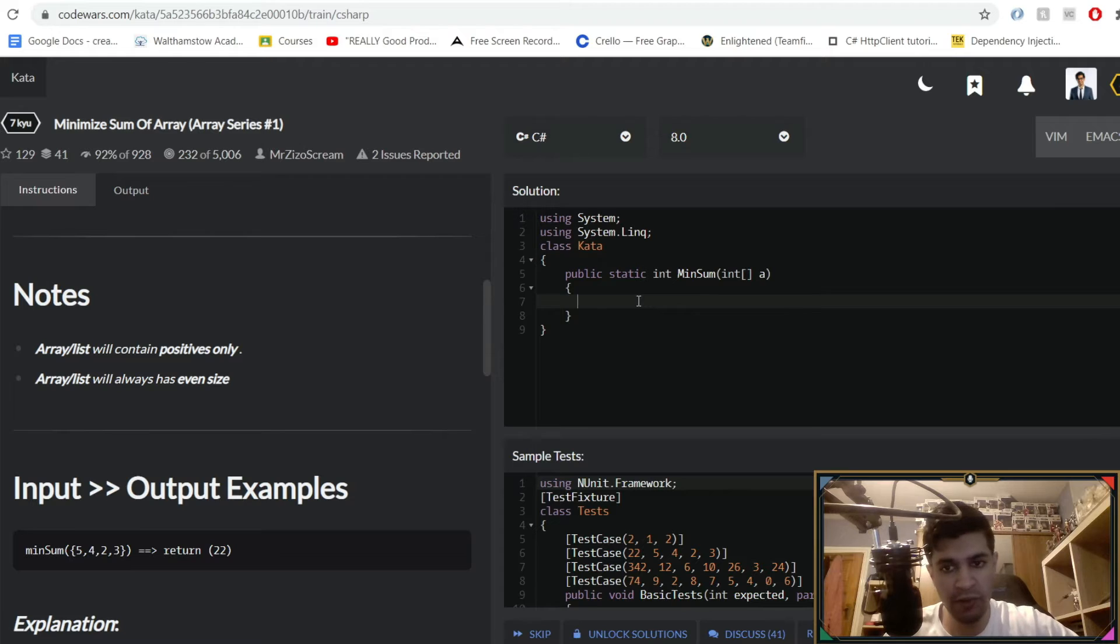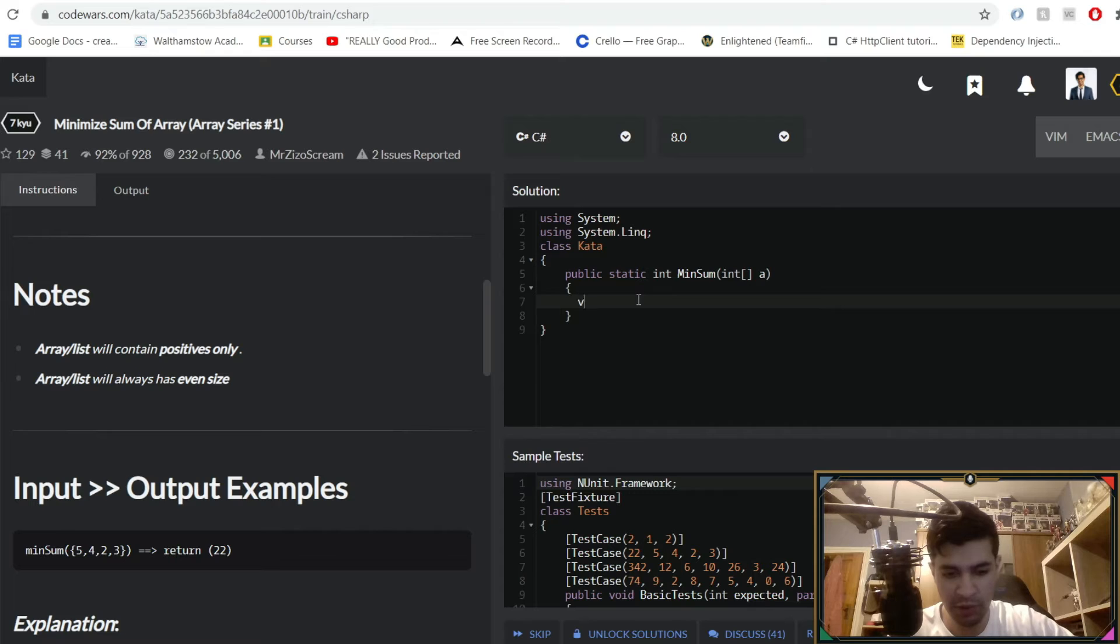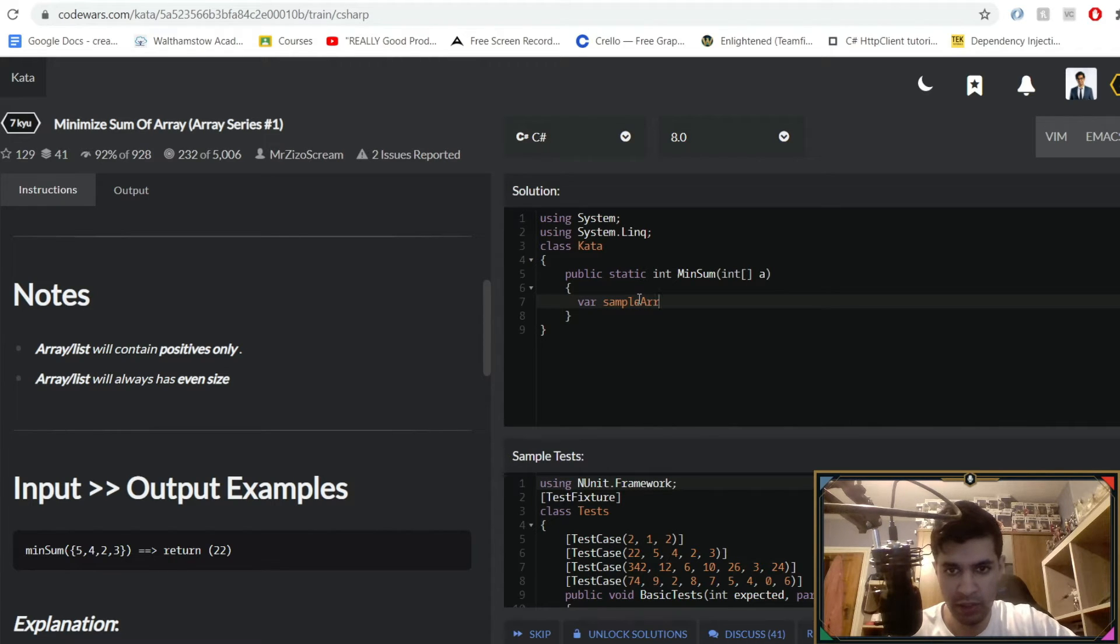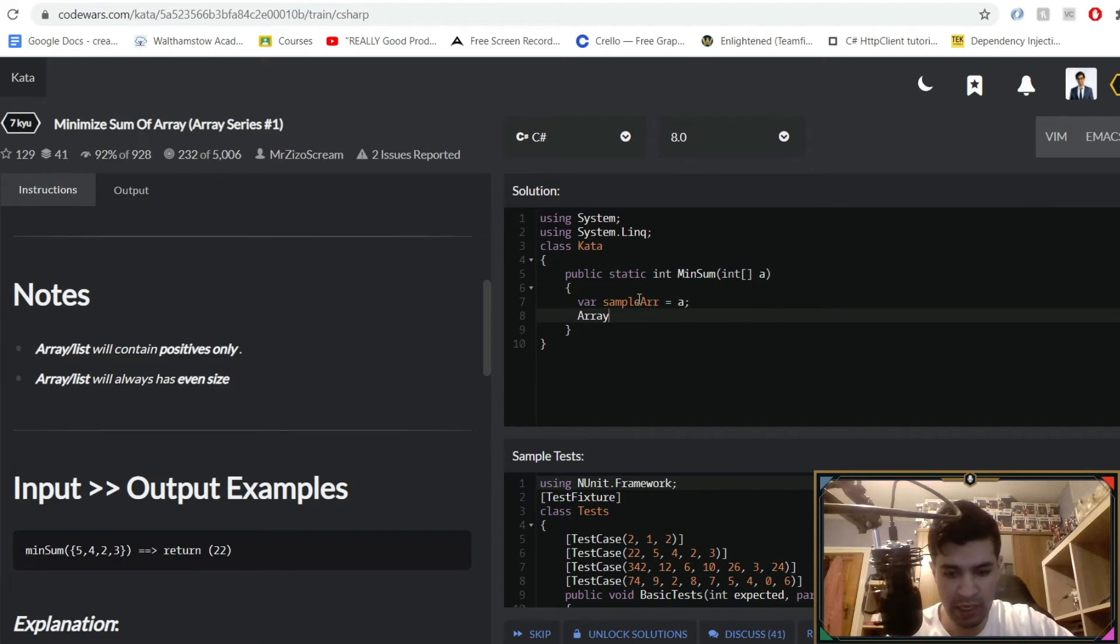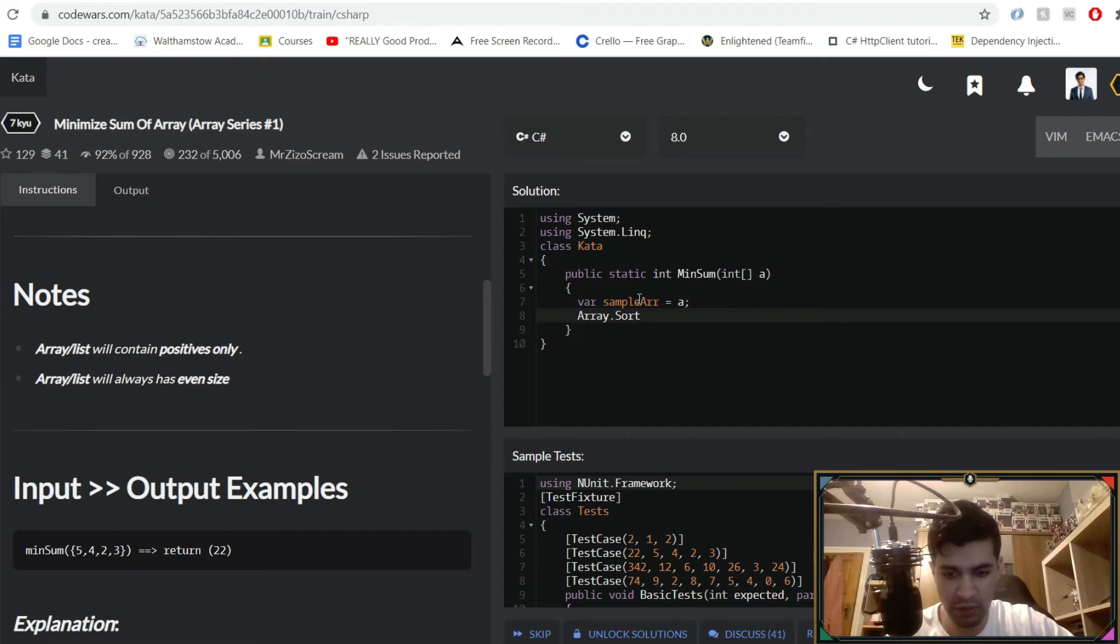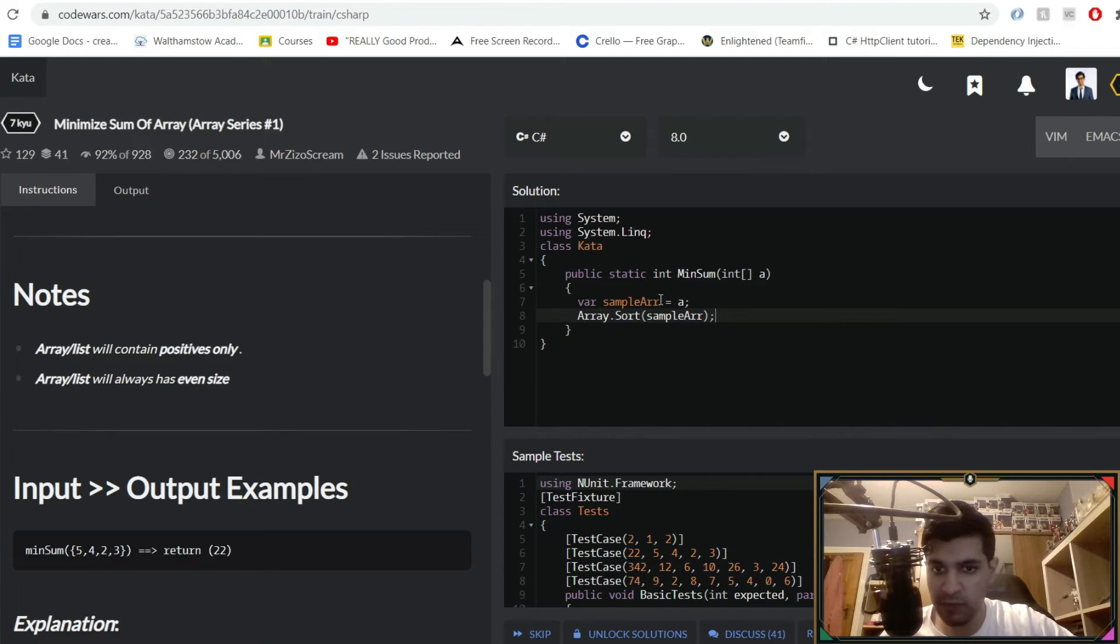A really simple first step is you want to sort your array from highest to smallest. So what I'm going to do is have sample array equals A to assign that input, and then I want to do array.sort to sort that sample array. Now this should be going from biggest to smallest.